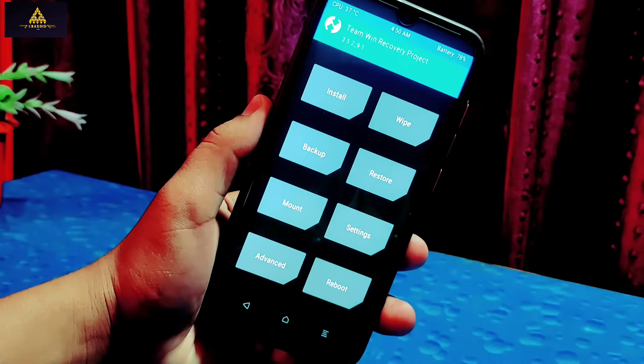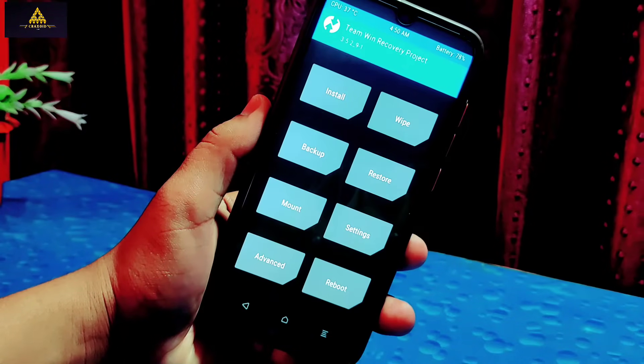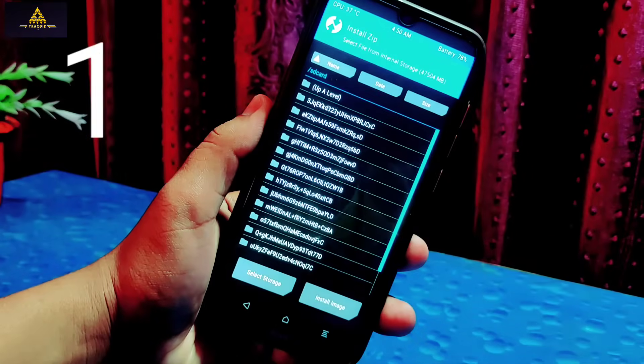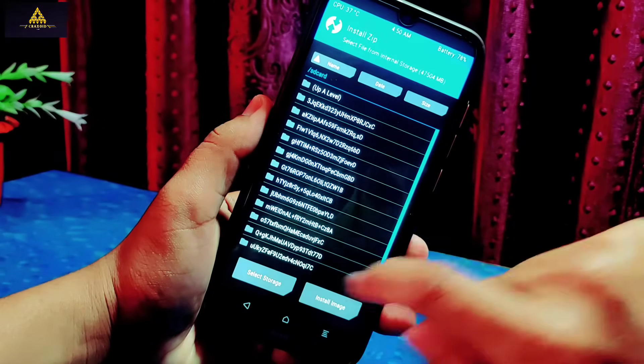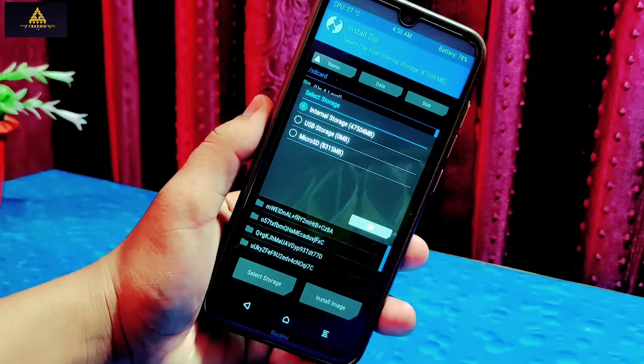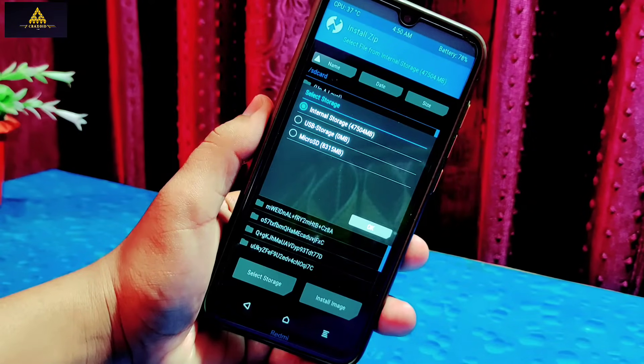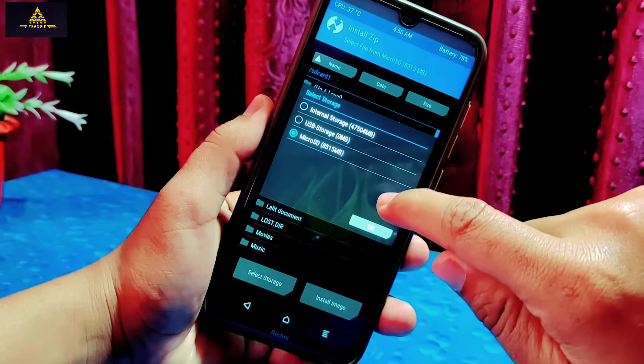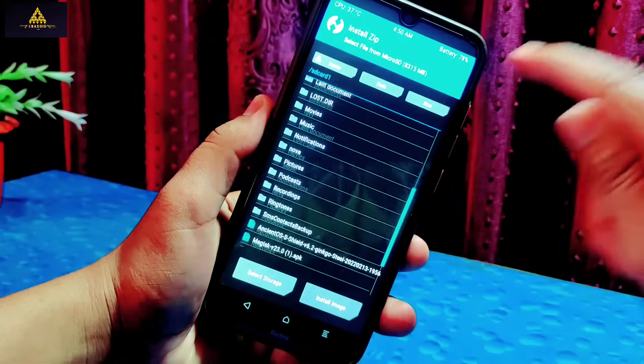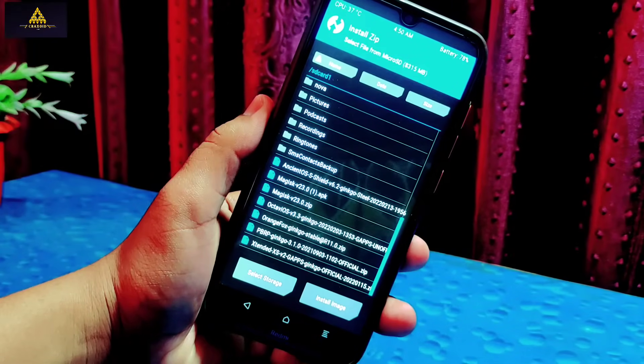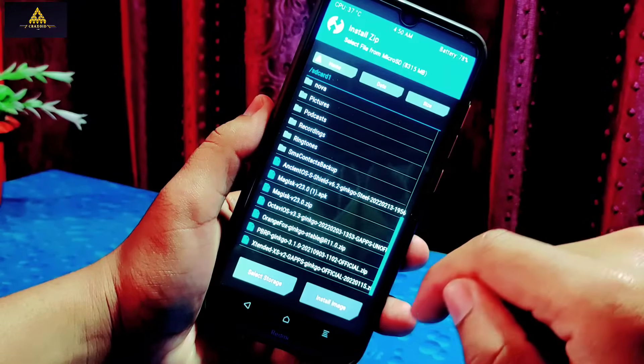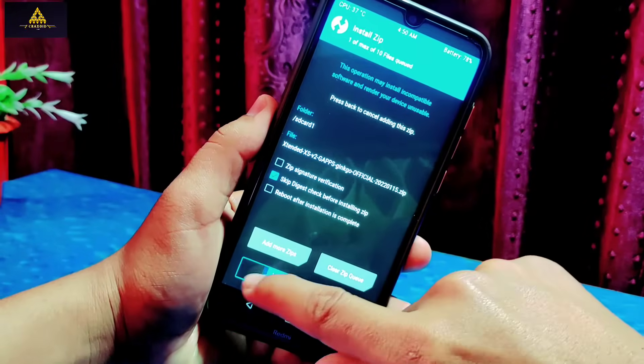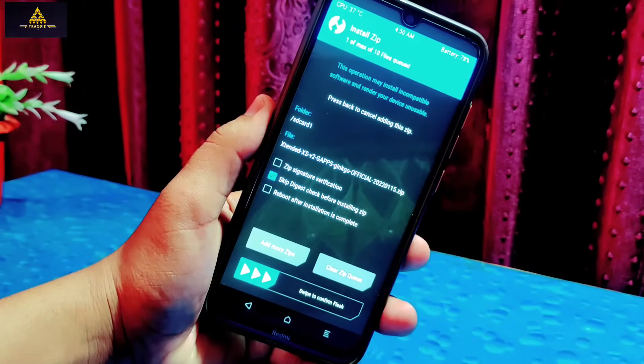But still my internal storage is encrypted and I cannot access my files. So the first method is to access your files from secondary storage which may be your micro SD card or from OTG. If you want to install any ROM and you cannot decrypt your internal storage, then this method will help you a lot. Simply transfer your ROM file or any other file on your micro SD card and flash it from micro SD card.